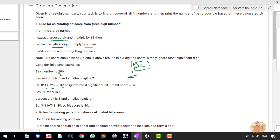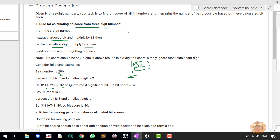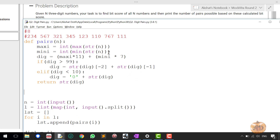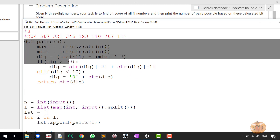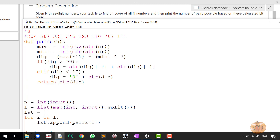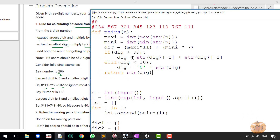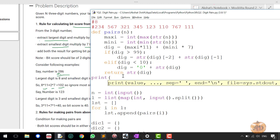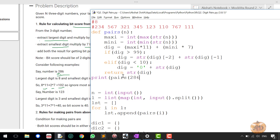Let me explain how we calculate the bit score from a three-digit number in the program. We perform the same operations as described. Just let me show you how I would be calculating the bit score. Let's take the example of print_pairs of 286. Suppose the number is 286.